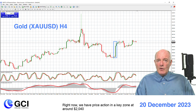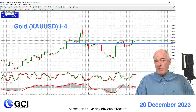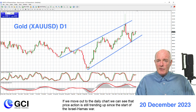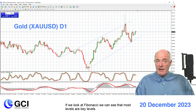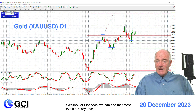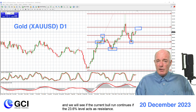Right now we have price action at a key zone at around $2,040, so we don't have any obvious direction. If we move out to the daily chart we can see the price action is still trending up since the start of the Israel-Hamas war. If we look at Fibonacci, we can see that most levels are key levels and we will see if the current bull run continues if the 23.6% level acts as resistance.